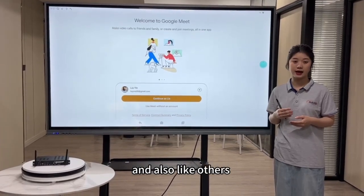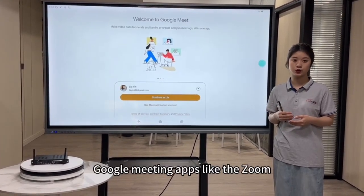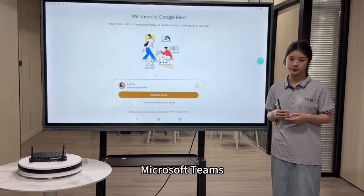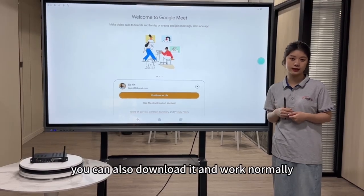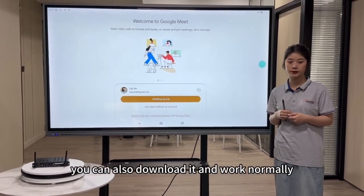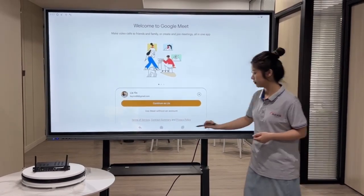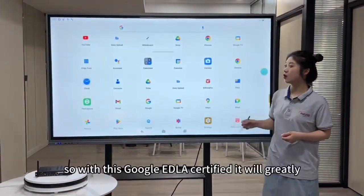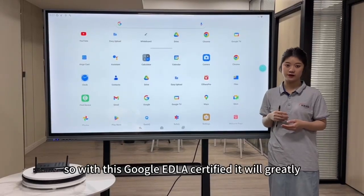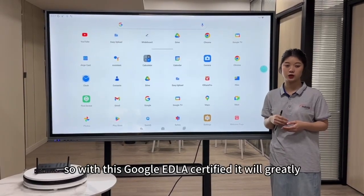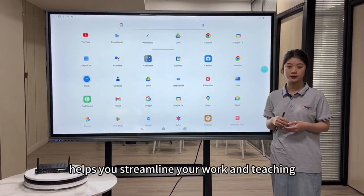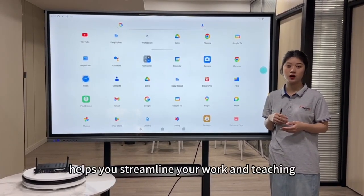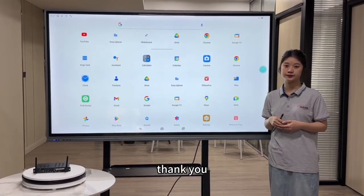And also other video meeting apps like Zoom and Microsoft Teams — you can also download them and they work normally. So with this Google EDLA certification, it will quickly help streamline your workflow and teaching. Thank you.